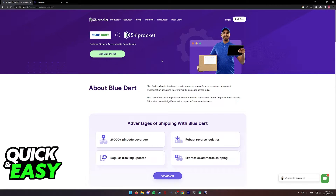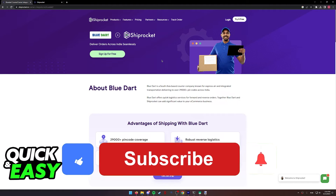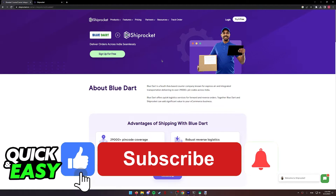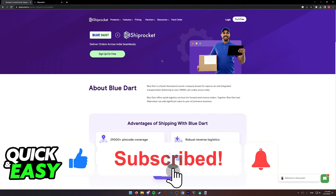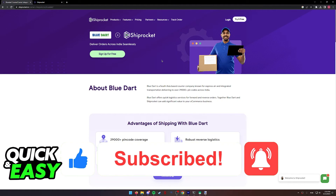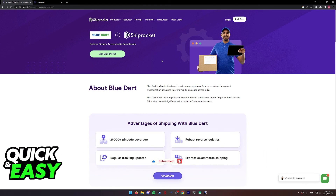I hope I was able to help you on how to activate Blue Dart and ShipRocket. If this video helped you, please be sure to leave a like and subscribe for more quick and easy tips. Thank you for watching.